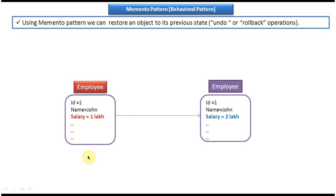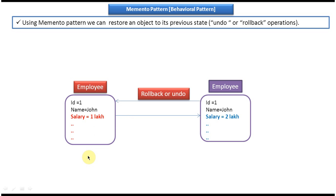Then after some point of time I'm thinking, okay let me rollback or undo the employee information to the previous state. So how I can do? I can use Memento design pattern and achieve that right. I have to do just rollback or undo using the Memento design pattern.